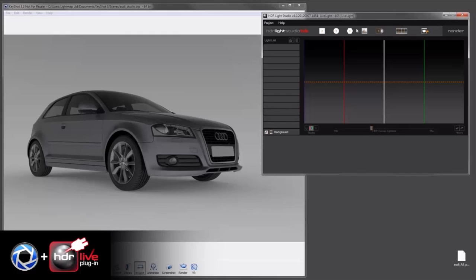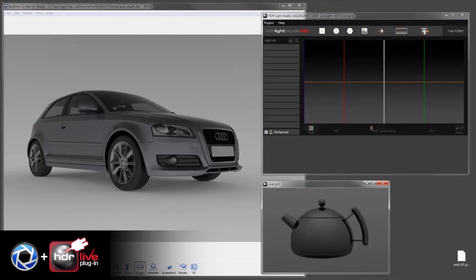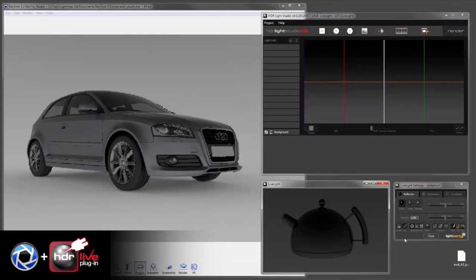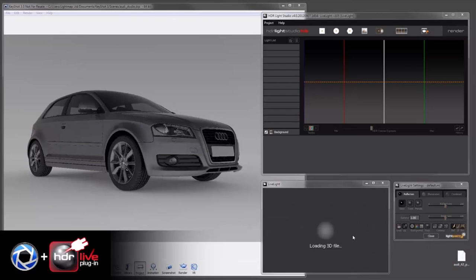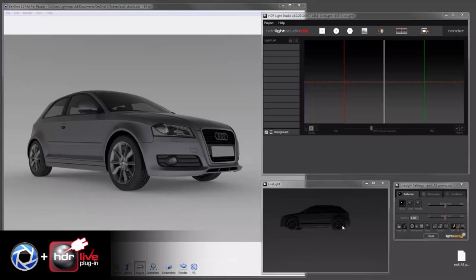What we can do is launch LiveLight and drag and drop the Audi file, which is an OBJ file—it could be a Collada file—and it's the same file we used to bring into Keyshot.